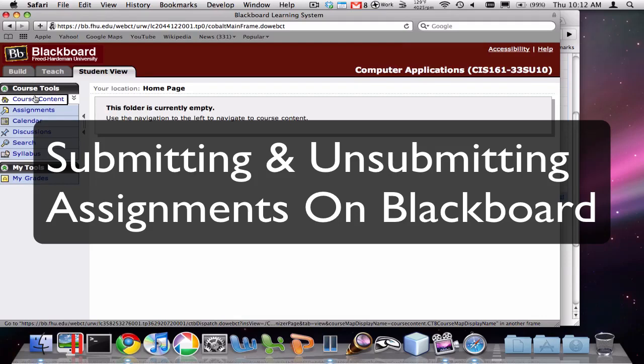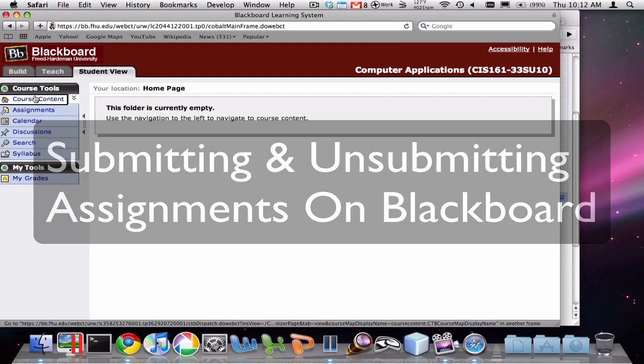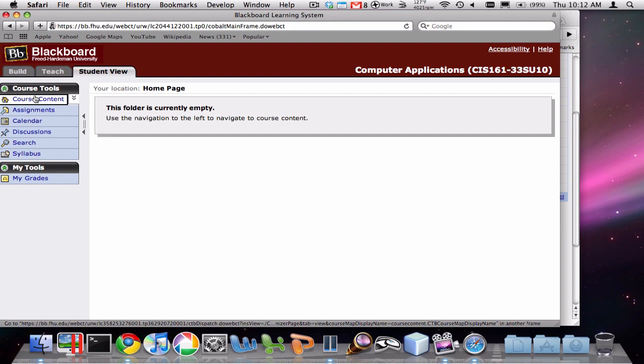The purpose of this video is to explain how to unsubmit and re-submit assignments on Blackboard. Often it will be the case that you've submitted an assignment, you realize you made a mistake and you'd like to fix it, and you can do that in Blackboard, but it's a little bit unintuitive — let me show you how.